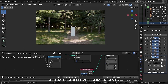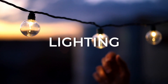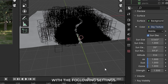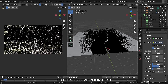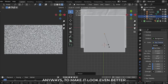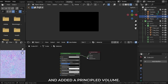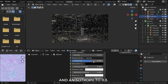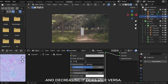At last I scattered some plants which will fill the whole forest. The lighting is really simple — I just use the sky texture with the following settings. The forest is completely random so your lighting and forest will never look exactly the same as mine, but if you give your best it will look great. To make it look even better, I added a huge cube, removed the Principled BSDF, and added a Principled Volume. Just decrease the density — I set mine to 0.002 and anisotropy to 0.3. Increasing anisotropy will focus the volume where there is more light. A value of 0.3 works best and even gives god rays.